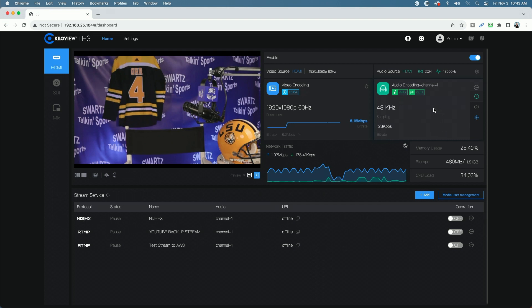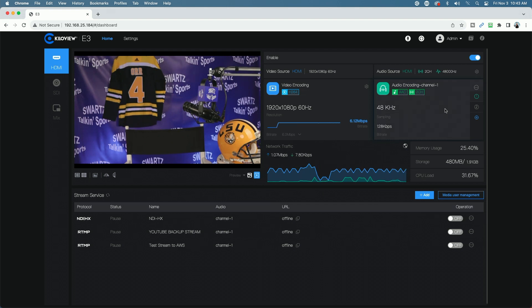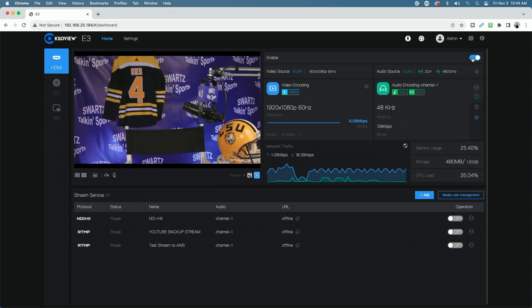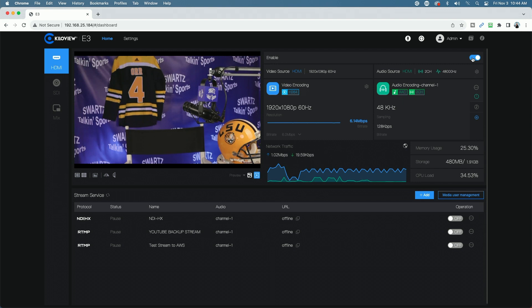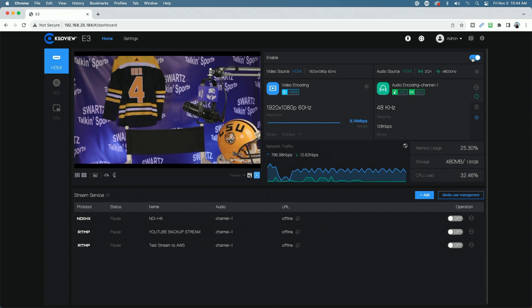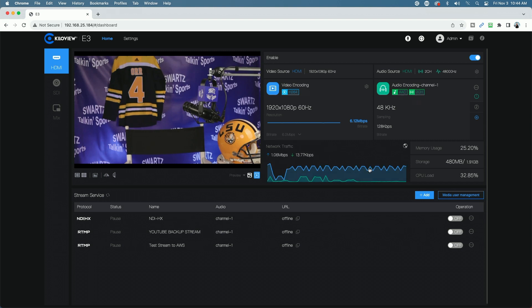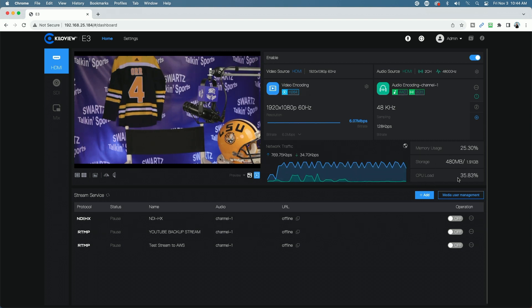You also have your audio settings here. You can see the audio encoding channel and the sampling and all that. So right here, you can see we have the enable button. So we could disable this HDMI input if we so choose. However, we're going to leave it enabled for now. You can see the network traffic stats, the memory usage, the storage, and the CPU upload.